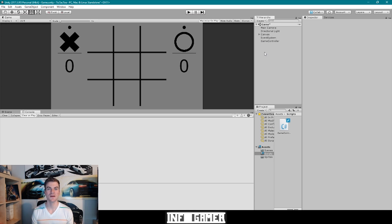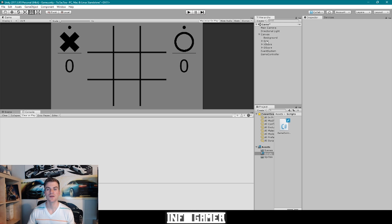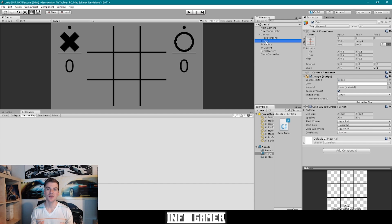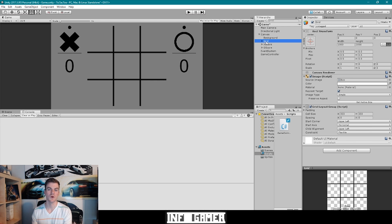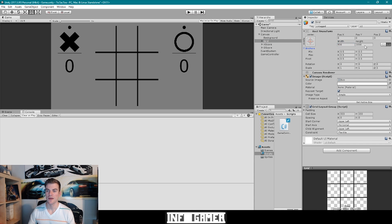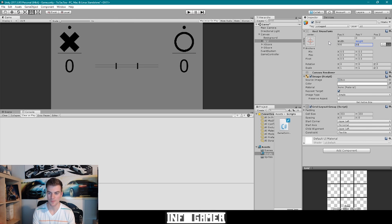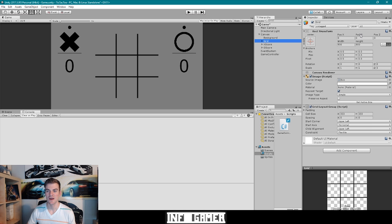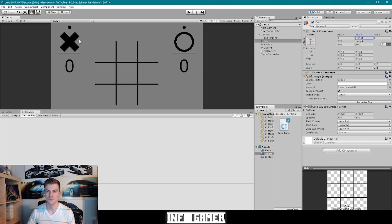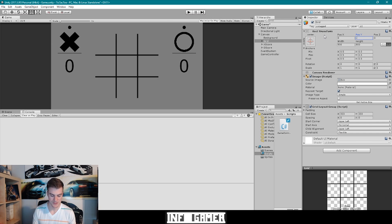Here we have our tic-tac-toe project open inside of Unity. The first thing we want to do is create the visual elements we'll be displaying, so I'm going to expand our canvas game object and then select our grid game object. I want to size it down a little so we have room to display text, so I'm going to size it to 800 in width and 800 in height to keep it square. We can also reposition the grid down to something like negative 75.